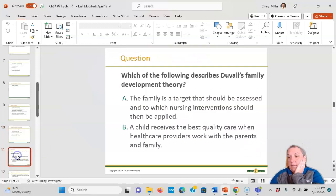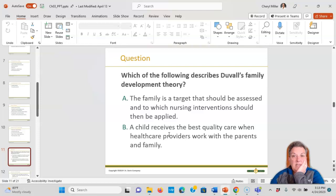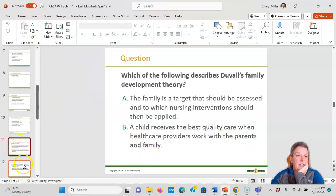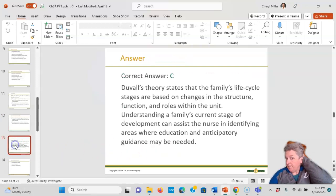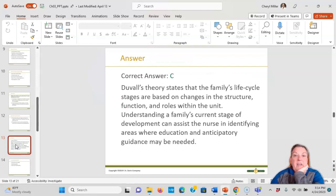When you meet a family, you're doing a quick family assessment. A practice question: which of the following describes Duvall's family? The answer is that the life cycle stages are based on structure, functioning, and roles — Duvall is the one who said life cycle.